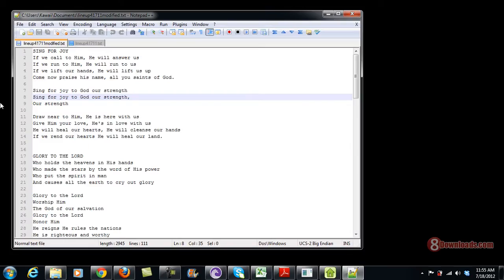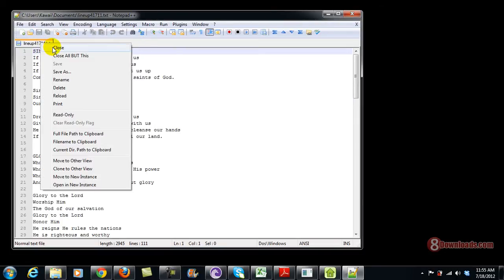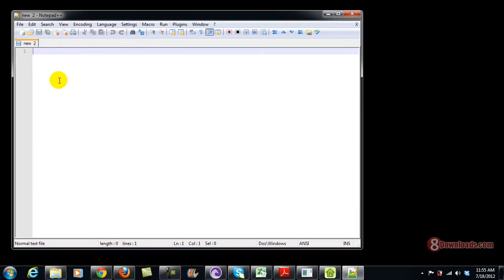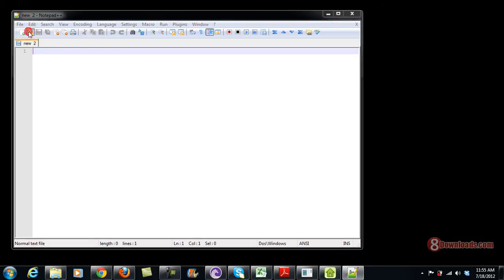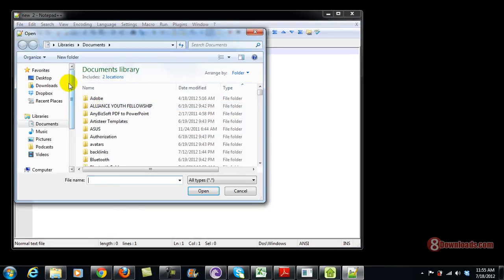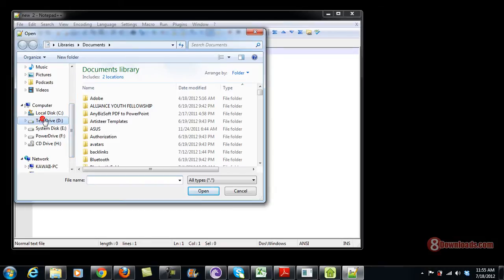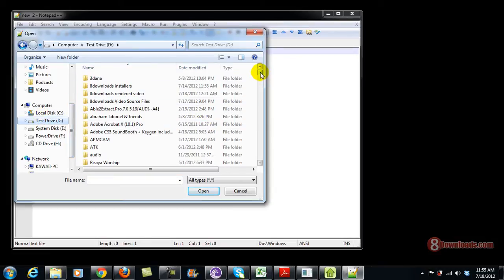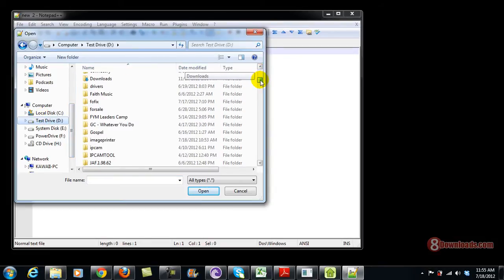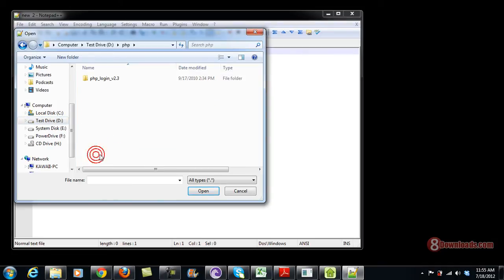If you have Notepad++ already downloaded from the 8Downloads.com website, all we have to do is run the program and open a PHP file. In my case, I have downloaded a PHP file from an open source PHP site, so let's go ahead and check it out.